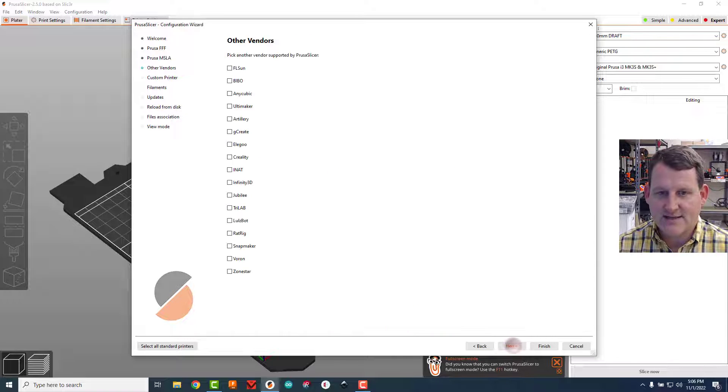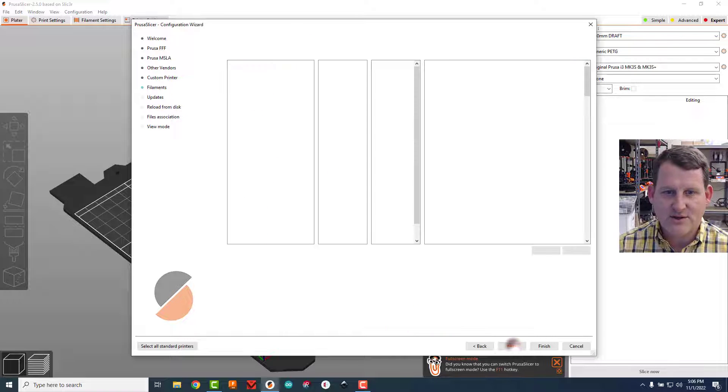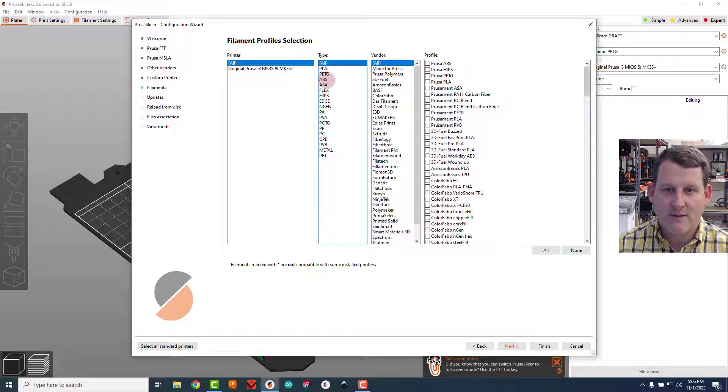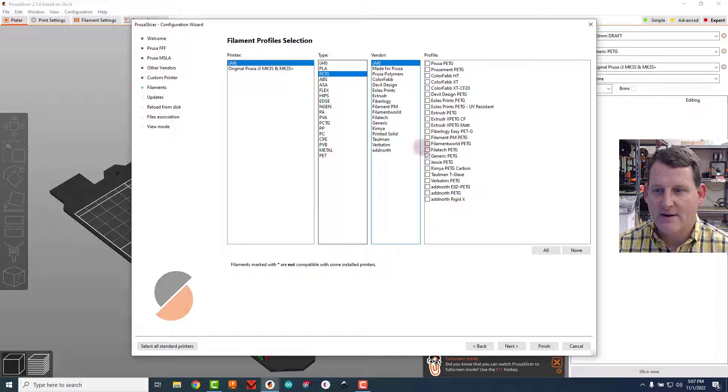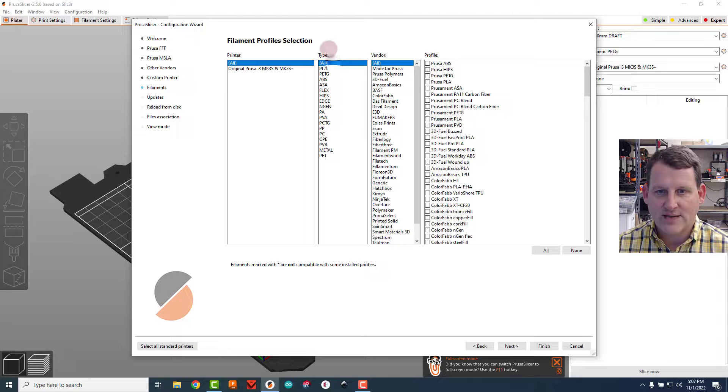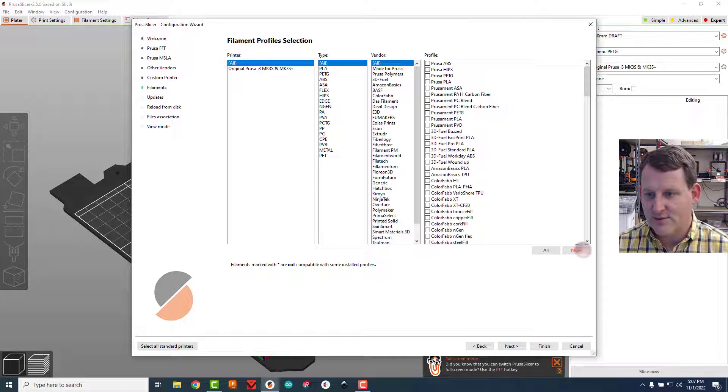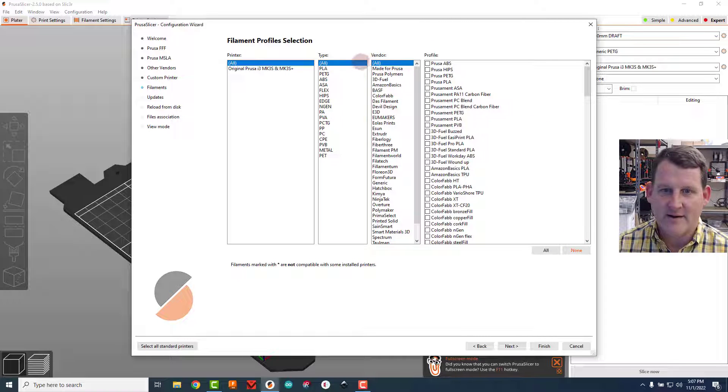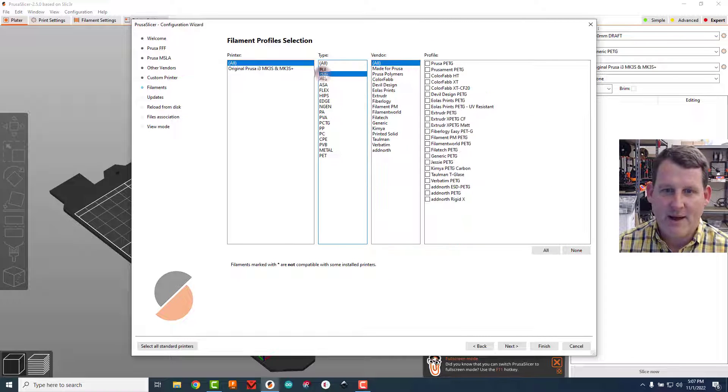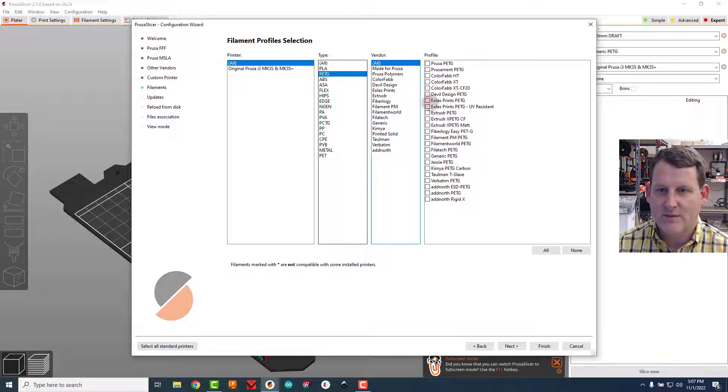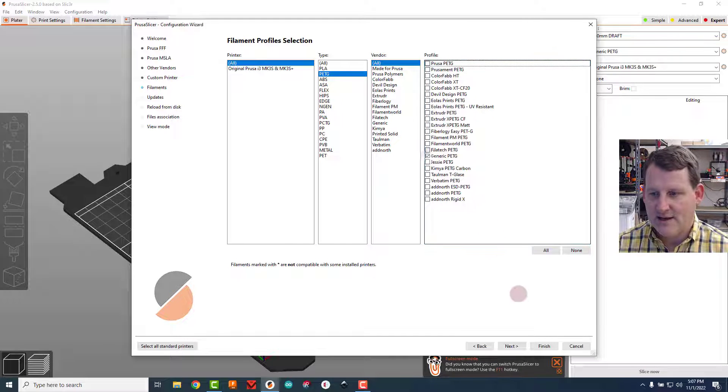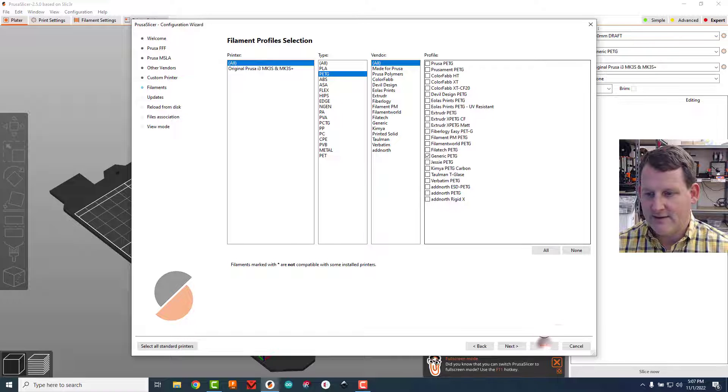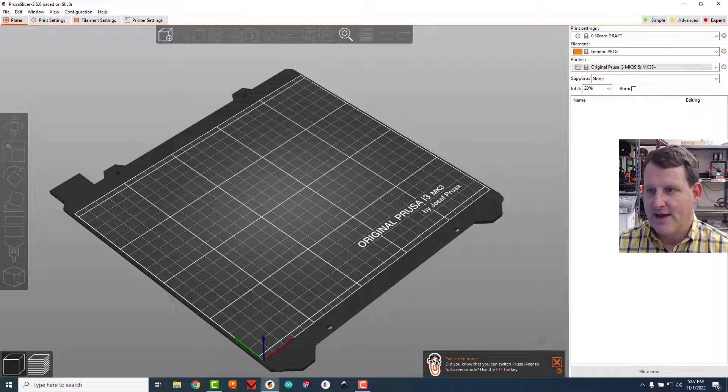Click on PETG right here. Actually go back to all type, click on none first to erase all of the ones that are already on there. Click PETG, and then come down here and find the one that says generic PETG, and then click finish.